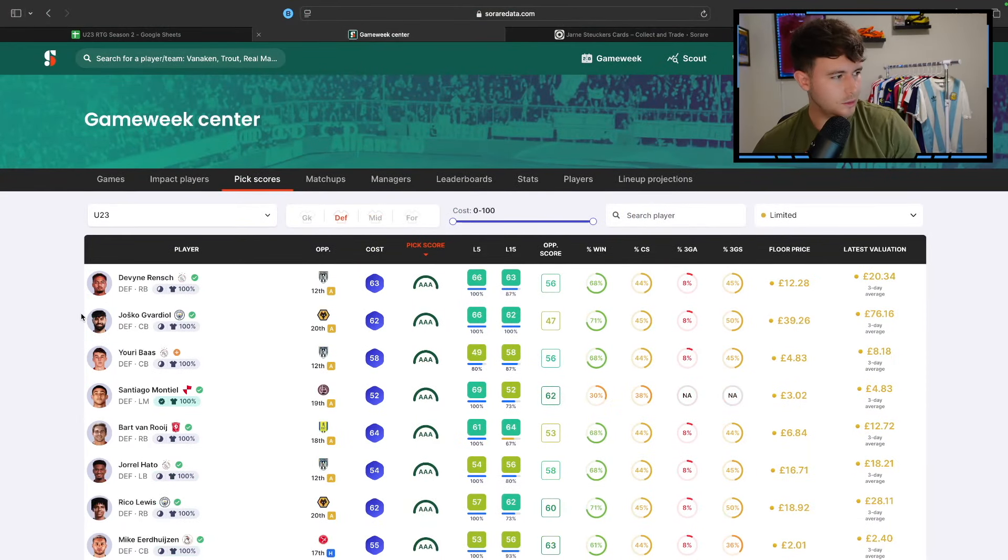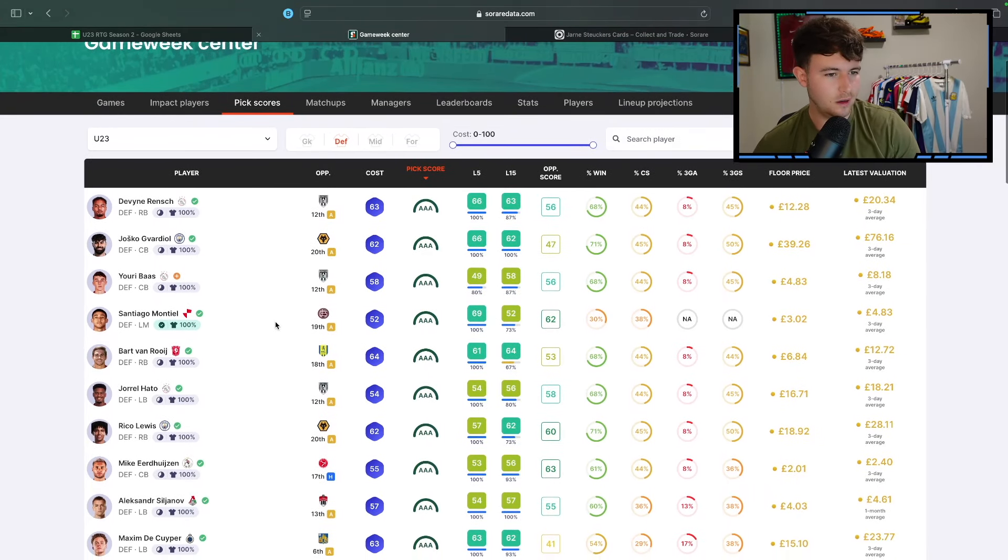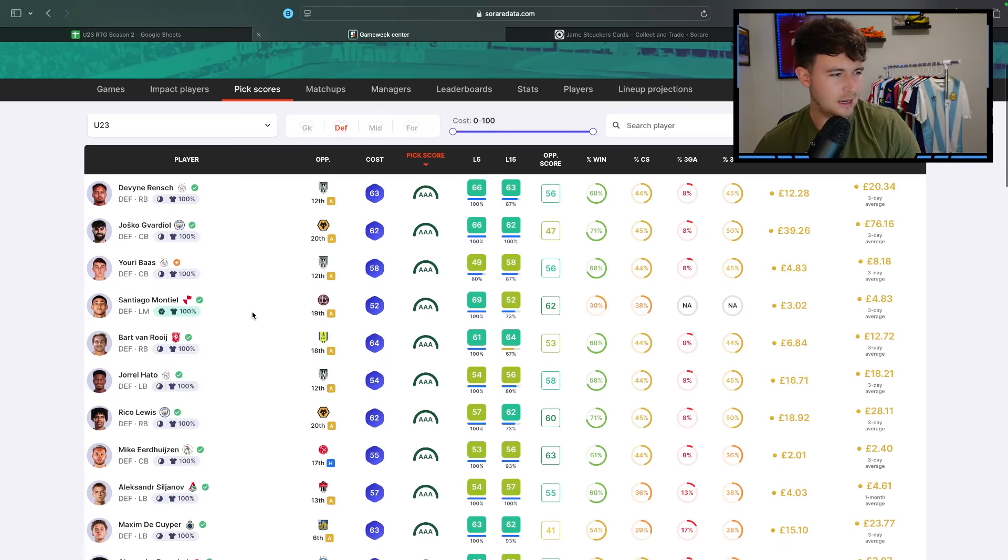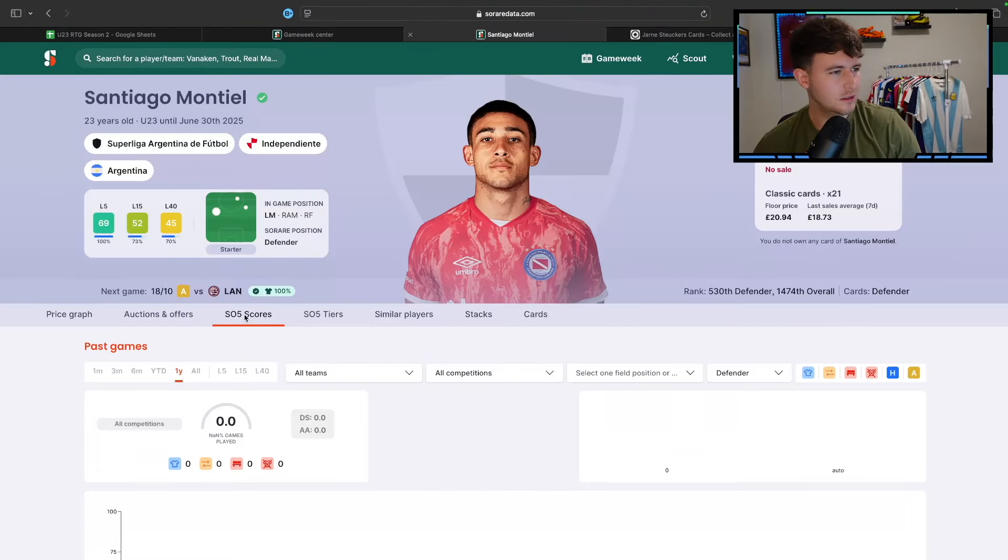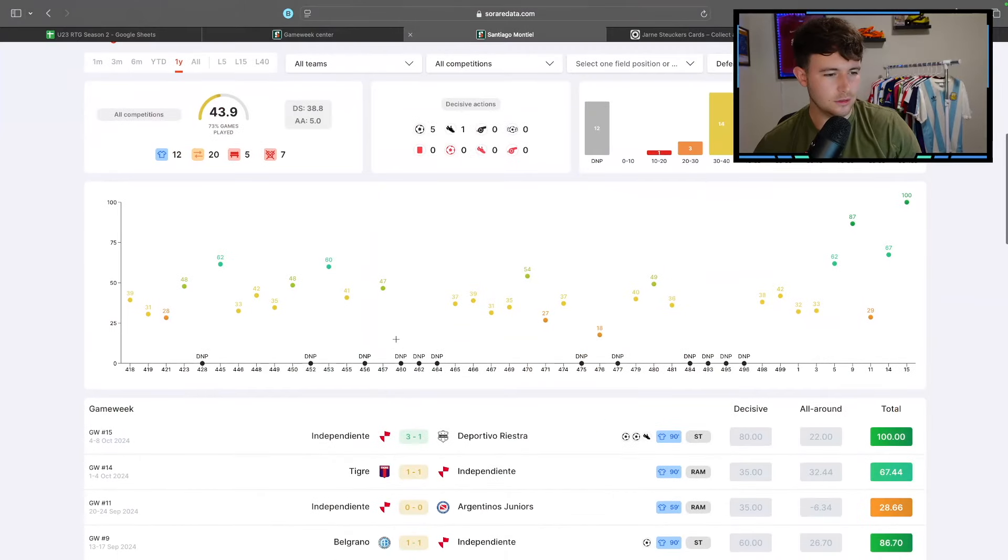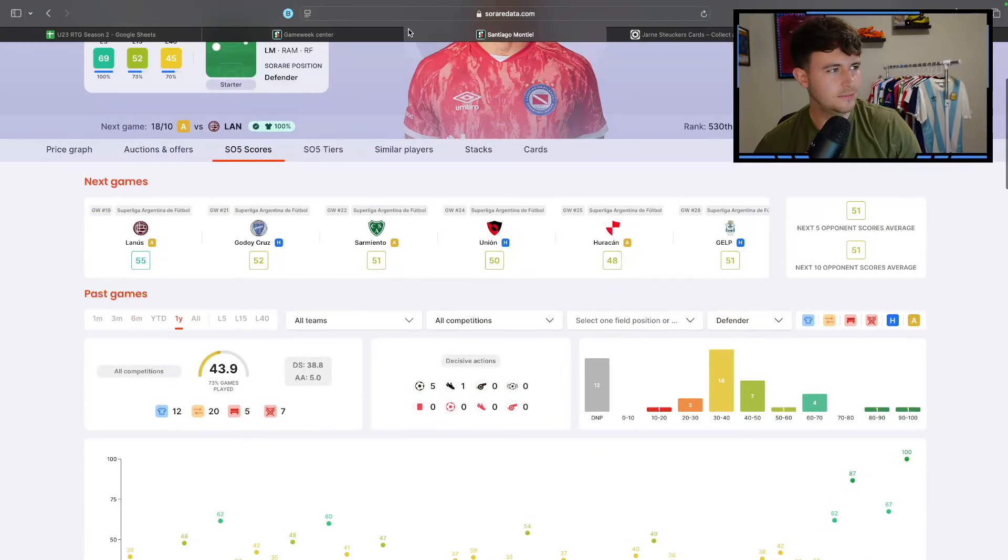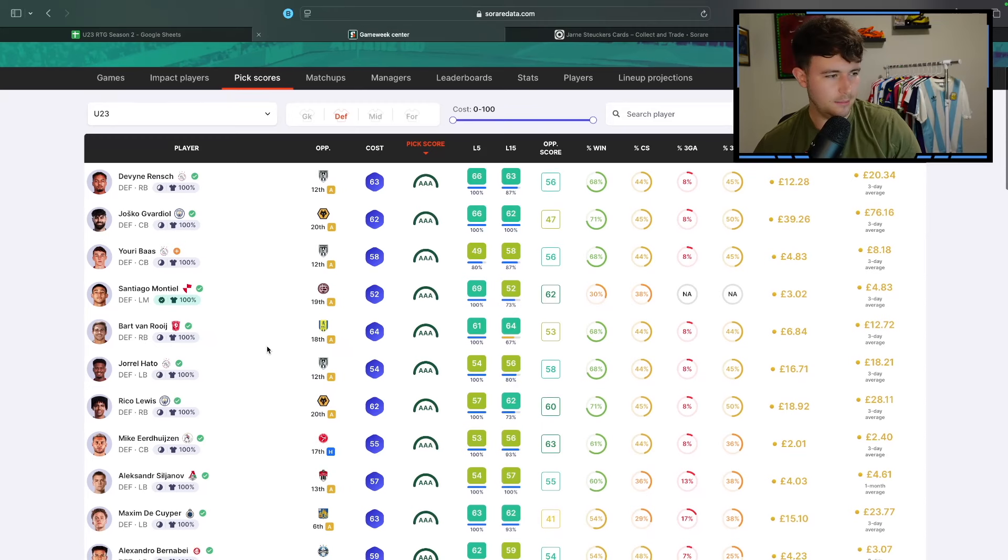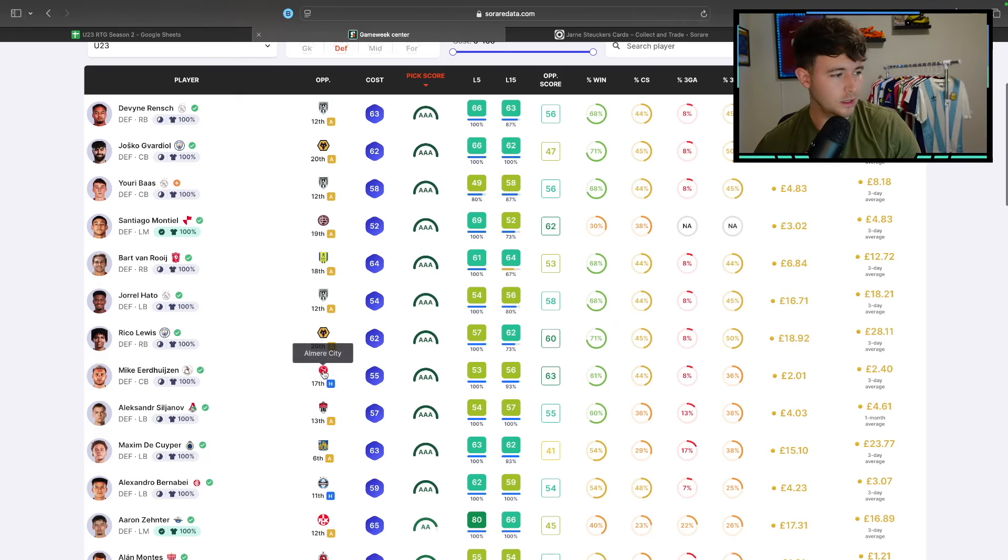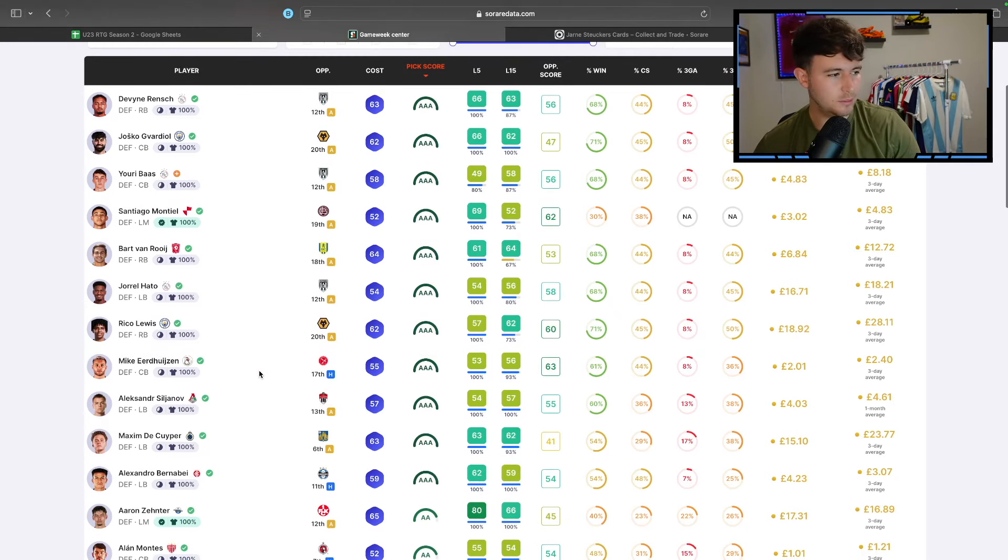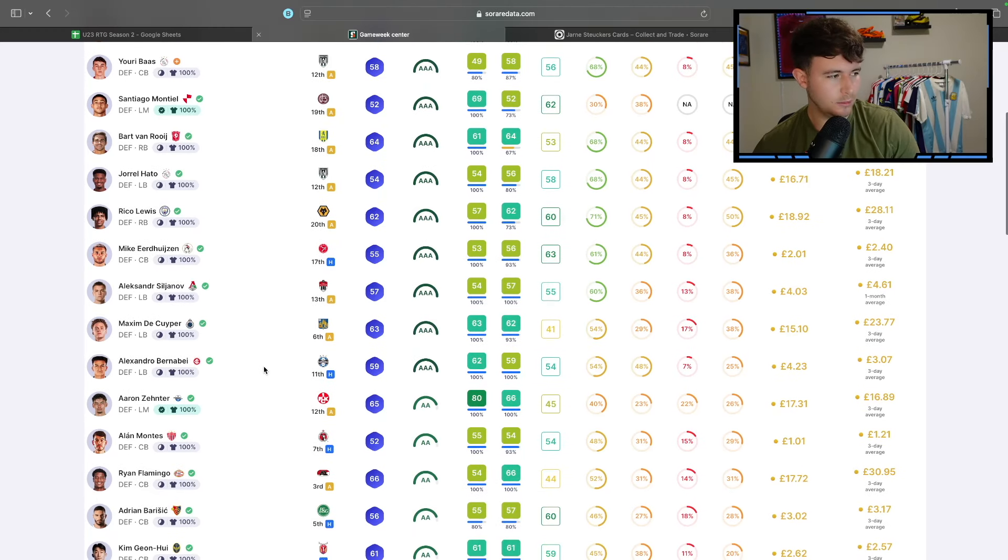He's pretty cheap. If we go to defense, let's see who we've got this weekend. Yuri Bass, if he plays, could be quite good for a fiver. Montiel, I don't really know. Which Montiel is this? He plays for Argentinos Juniors. He's been playing striker. That's an interesting one.